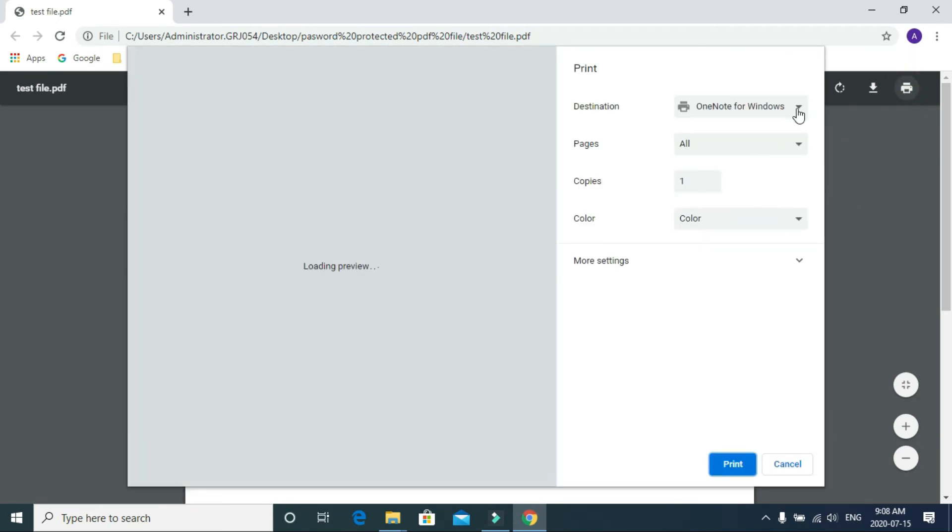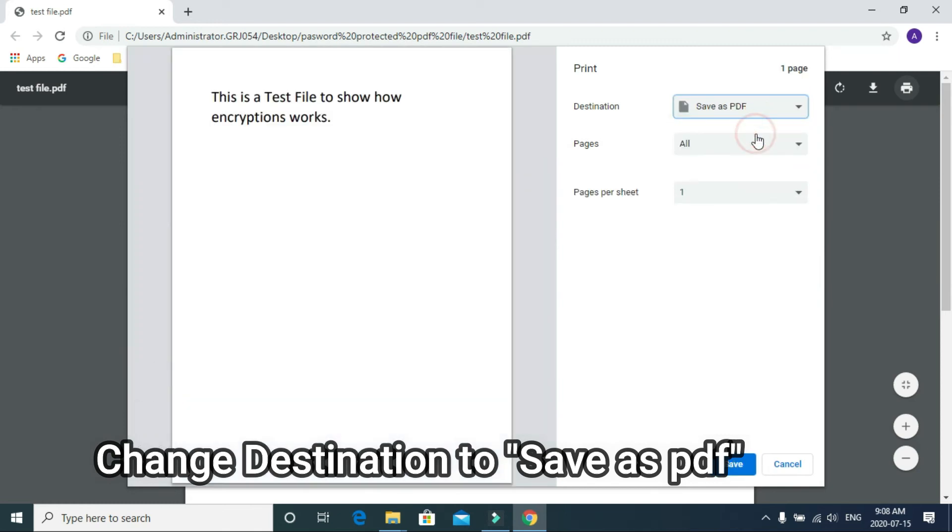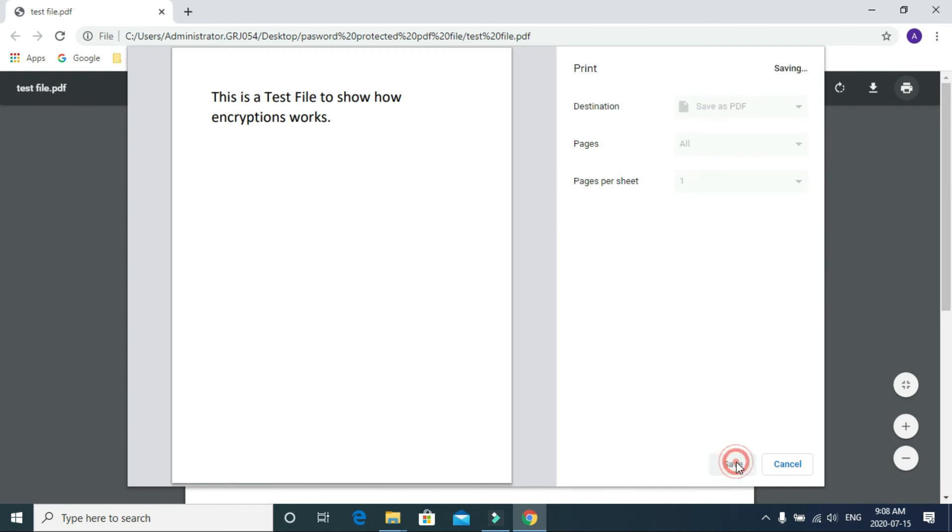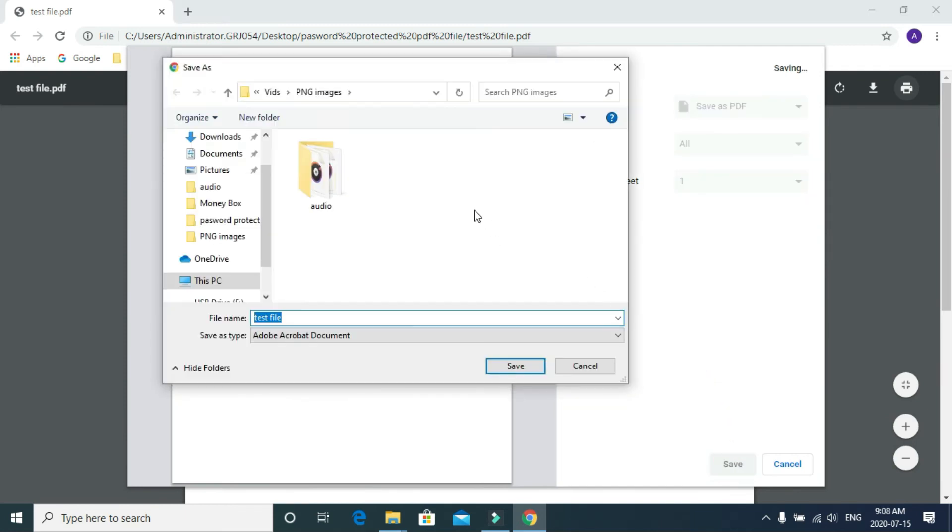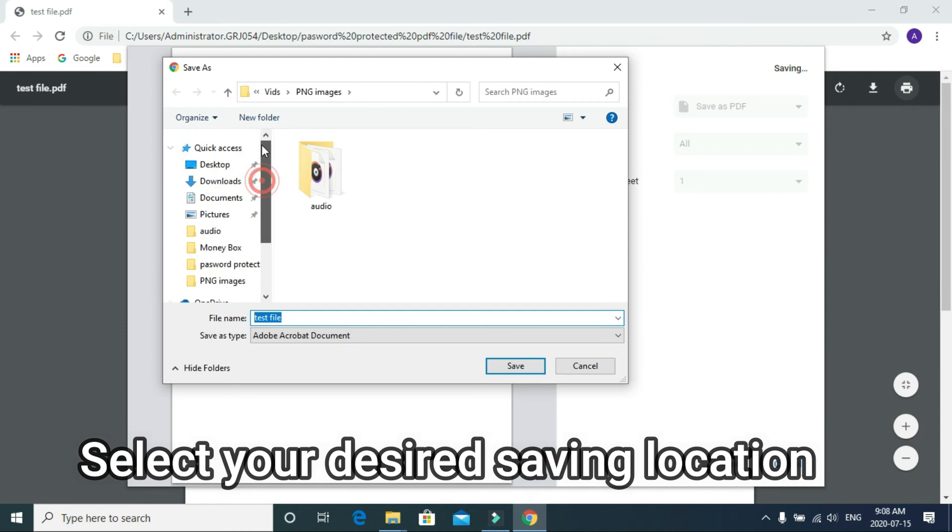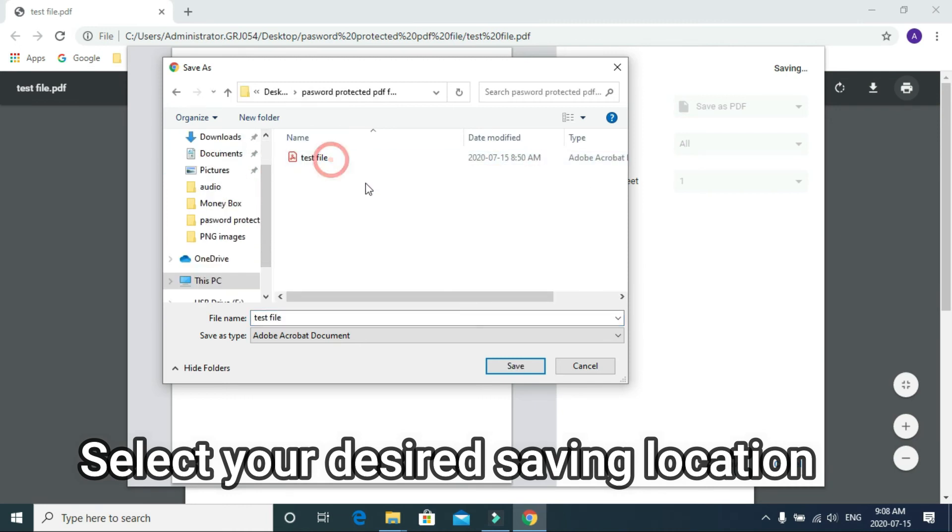Now save it. Let's save it on the desktop and name it 'new file' - save.